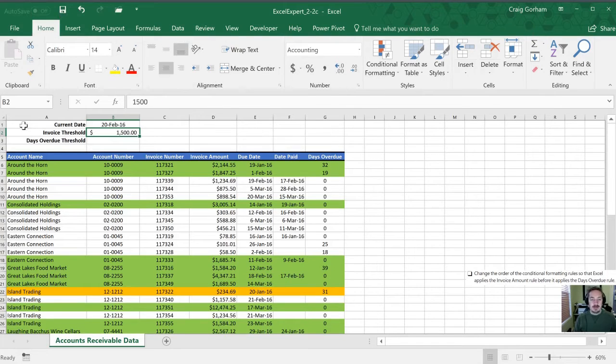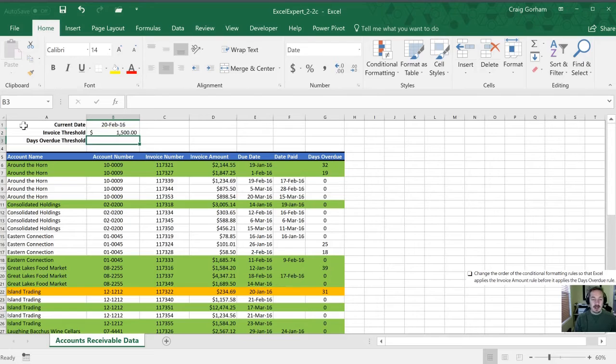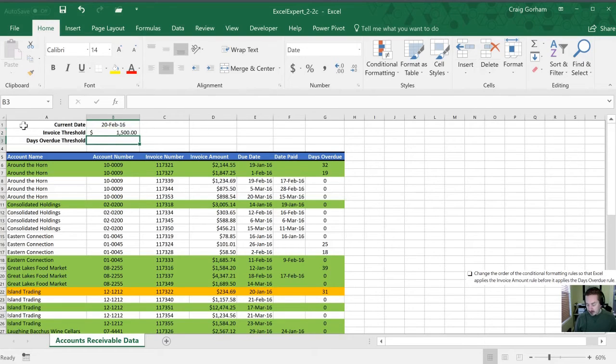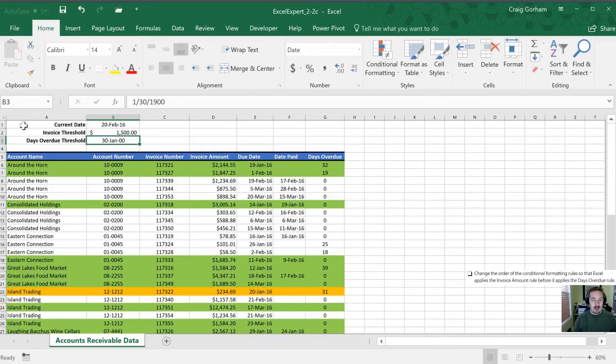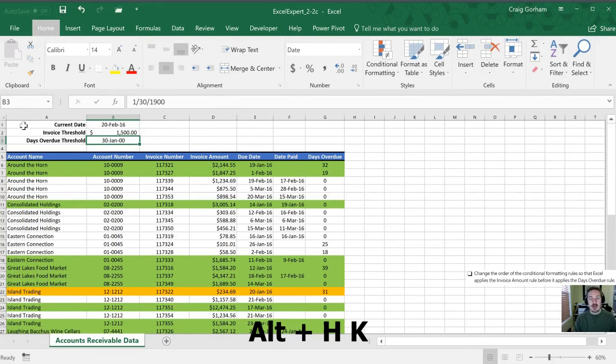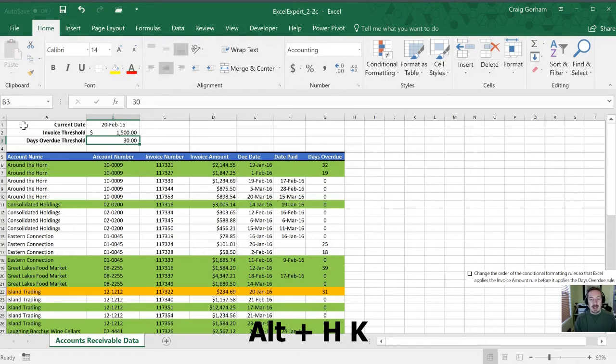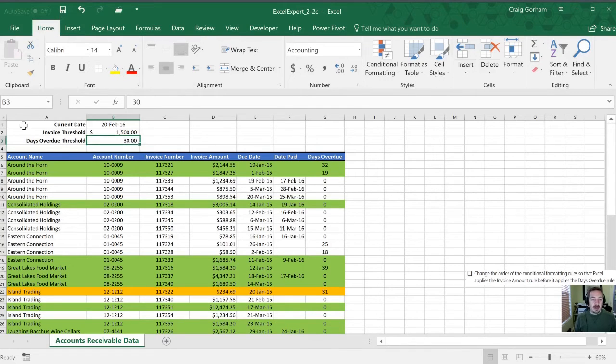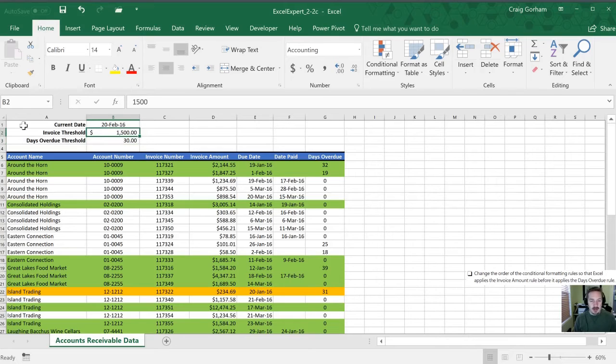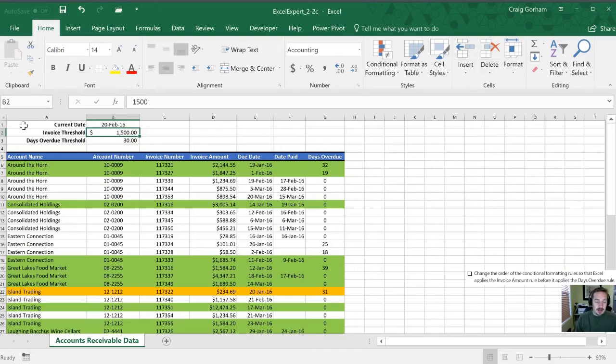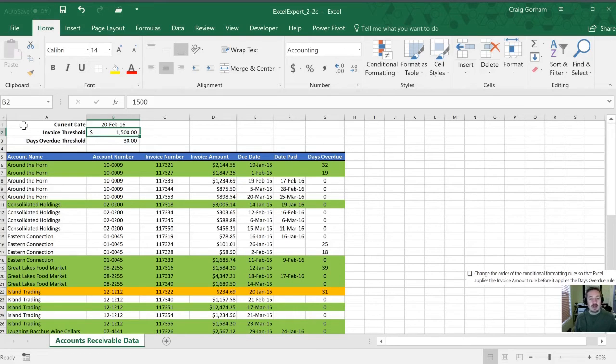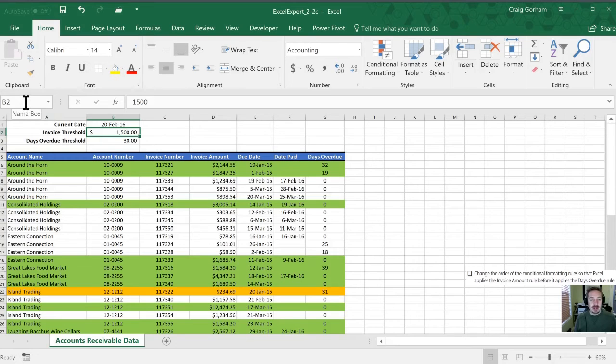All right so now it's in dollars. And then days overdue we will have that as 30. That's again going to go into a date format for us. So we'll change that by Alt H and K. All right so we now have that formatted properly. I like having a named constant. And so what we'll do is we'll do one as a named constant and one without just to show you how you would treat it differently. So I'm going to name this cell now. I've highlighted cell B2 and I'm going to call this invoice thresh.